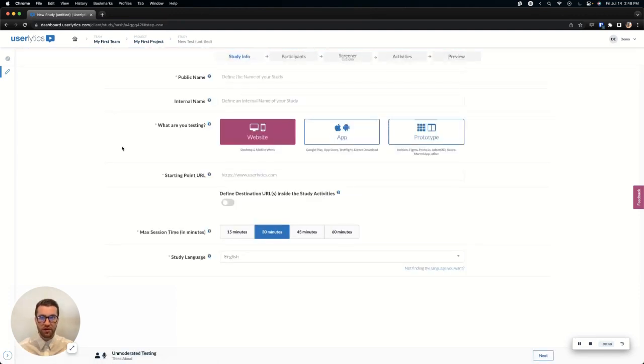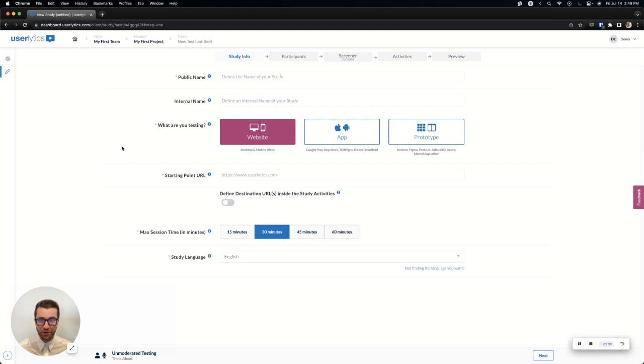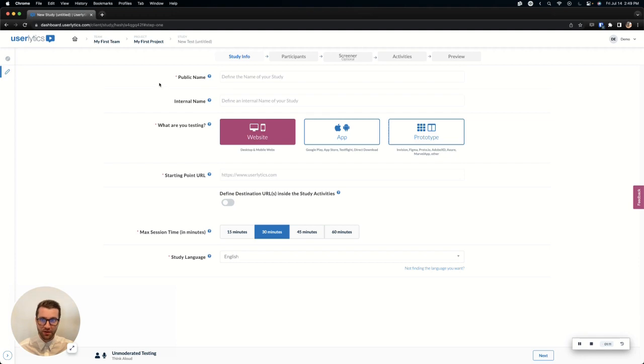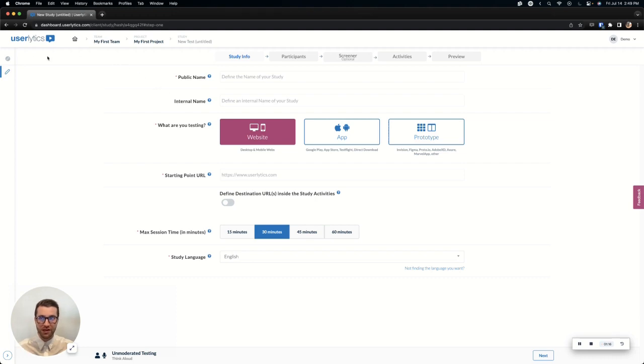So we jump into here and what we want to do now is to go ahead and set up the study. Pretty self-explanatory and everything is outlined for you. Again, going to be going through just some high-level information for you in the study creation video today. First thing is the public name. That is what your participants will see. Internal name is what your team will see in the platform. So make sure that you're putting more detailed notes in the internal name.